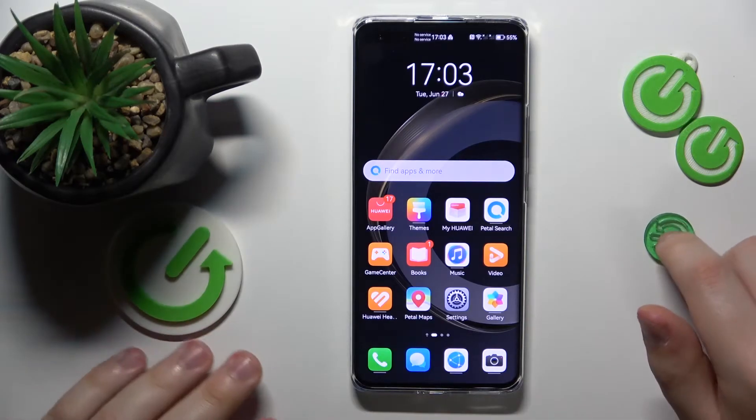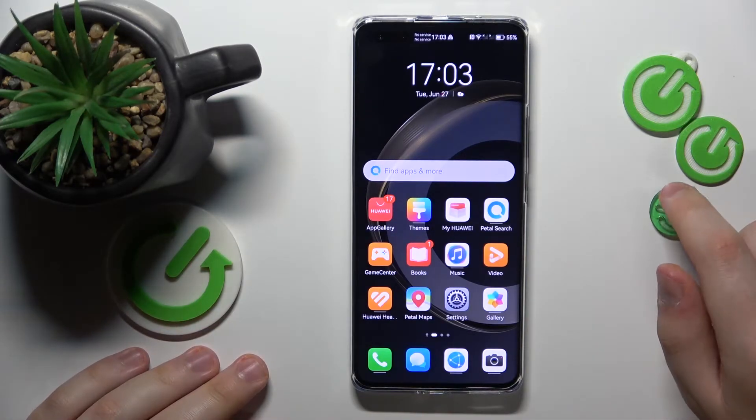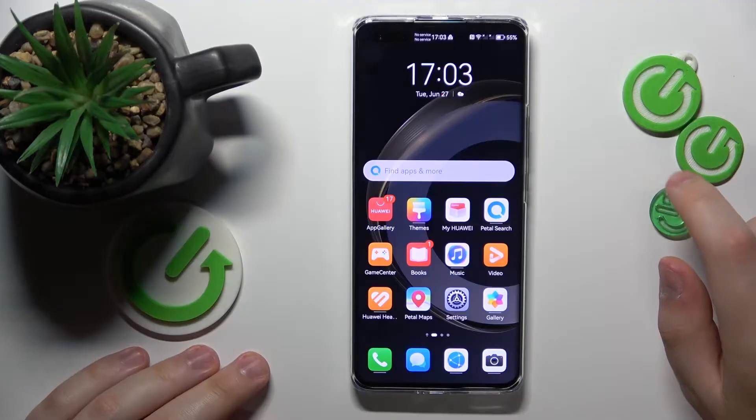Welcome to the Hard Reset Info YouTube channel. Today I would like to show how you can create a Huawei ID.